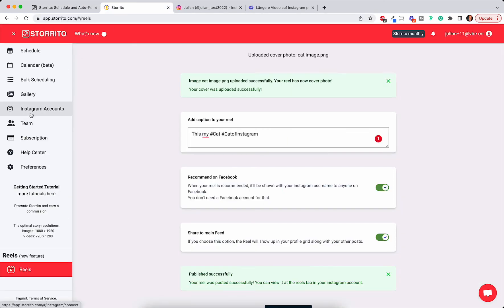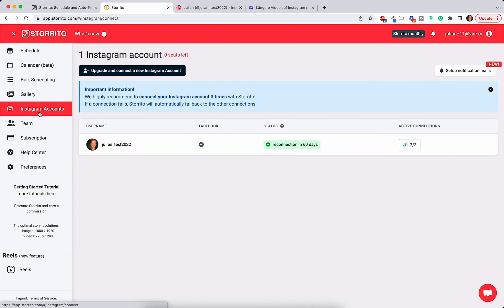As I said, you can add more than one Instagram account. So if you're an agency feel free to add all your clients here and manage your story posting and your Instagram Reel posting via your desktop PC.